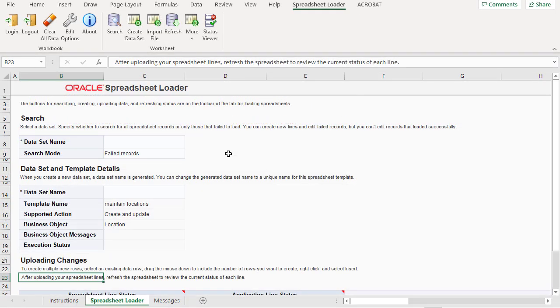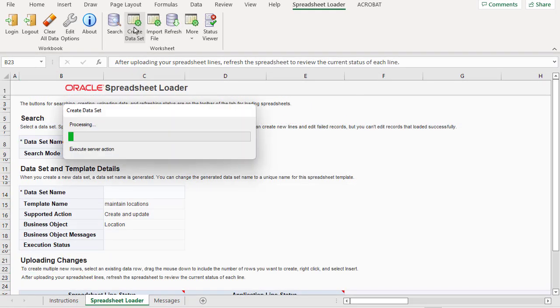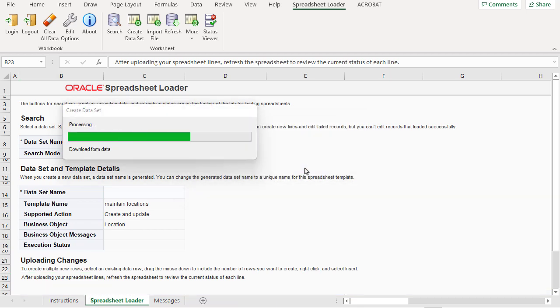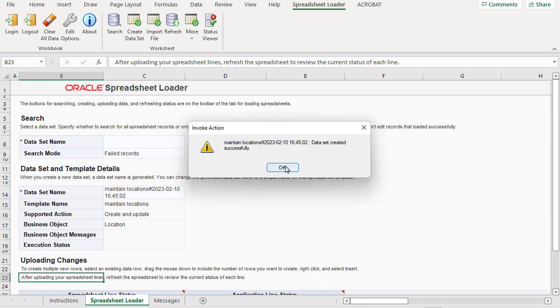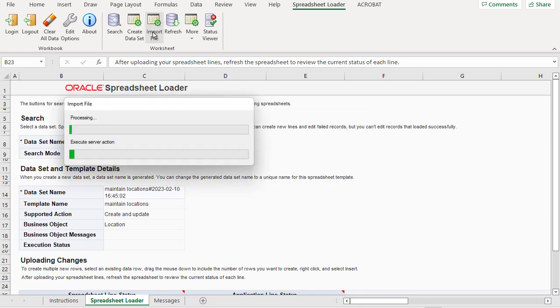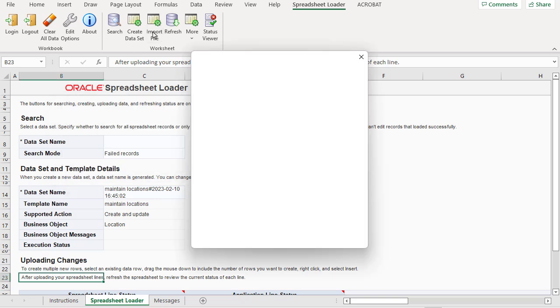The second way to populate a dataset is to import the data. Once the dataset is created, I can import the data.